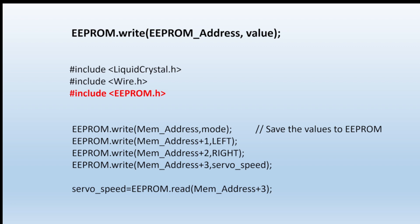And then at the bottom, there's how we can read it back again. We simply say EEPROM read and then give it the EEPROM location you want to read, and the value in there is copied into the variable called servo speed. Simple as that.